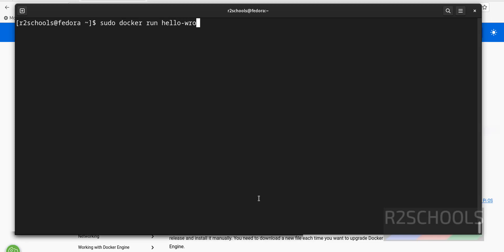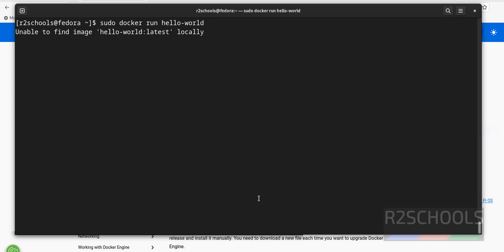If it is local, then it won't download. Otherwise, it will download from the Docker hub.